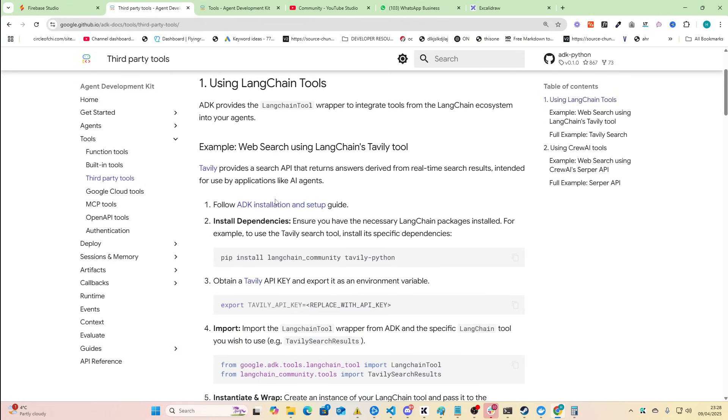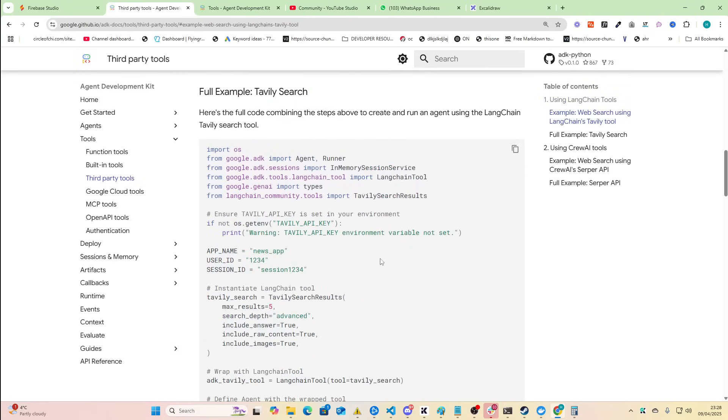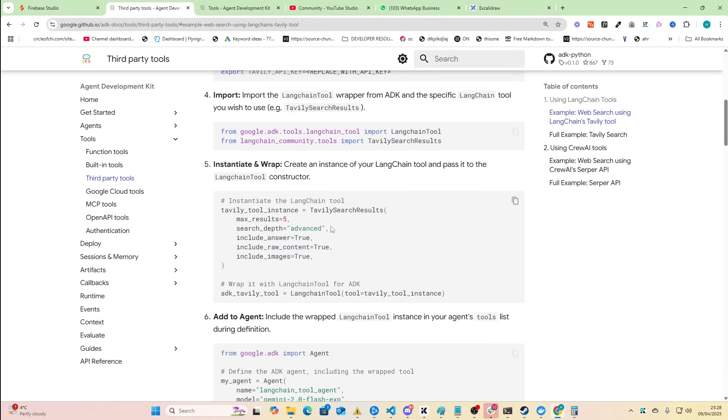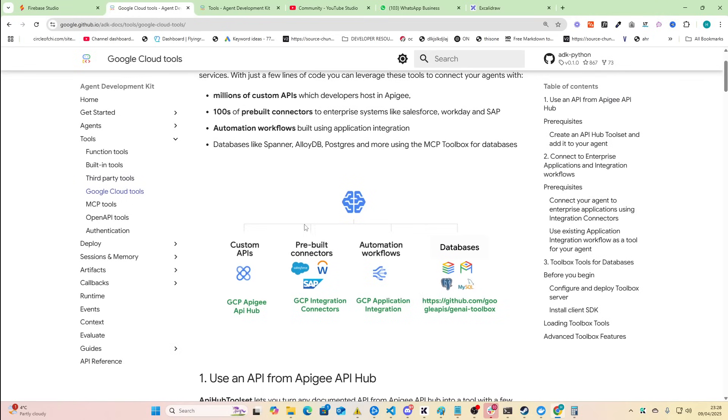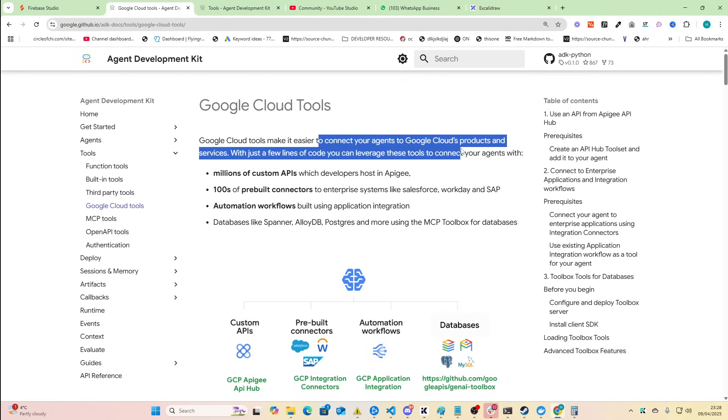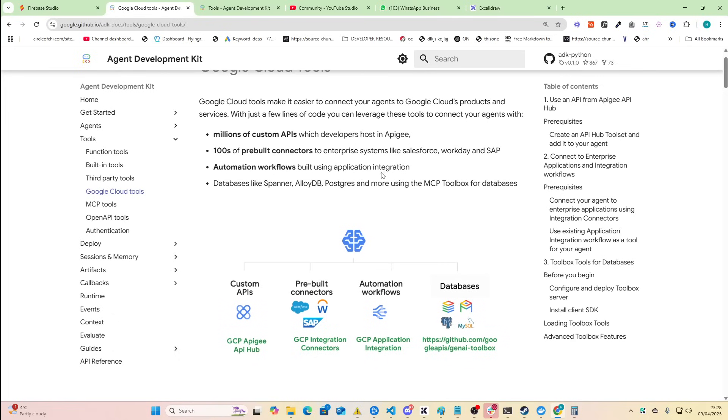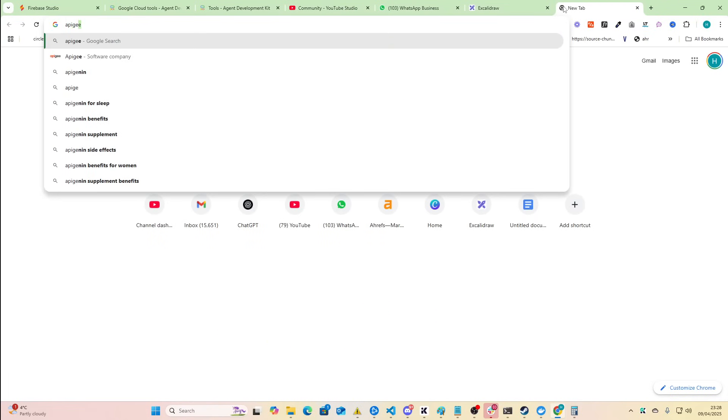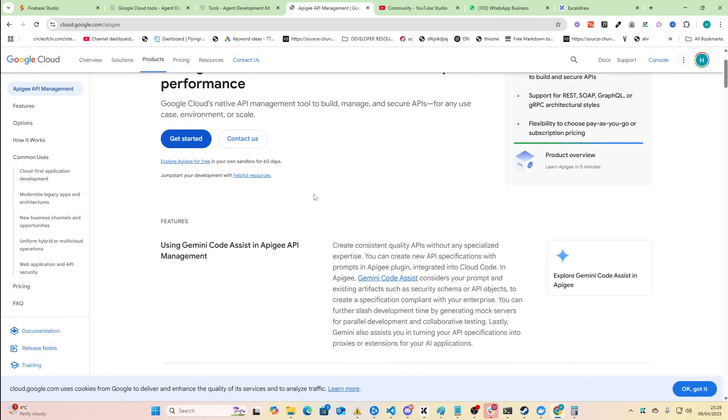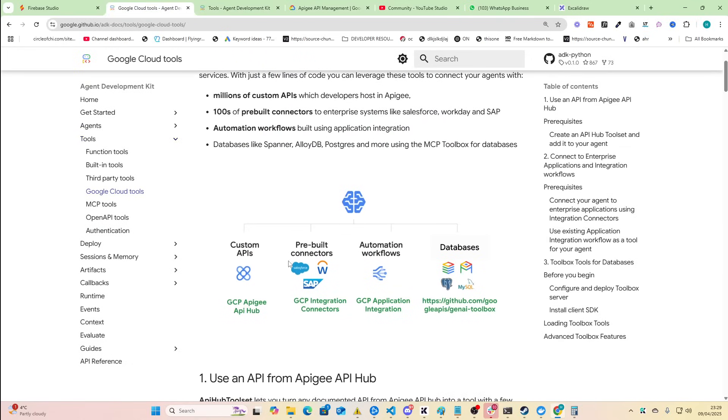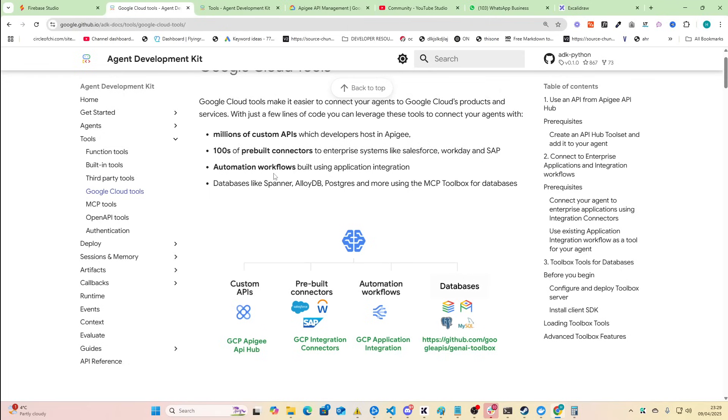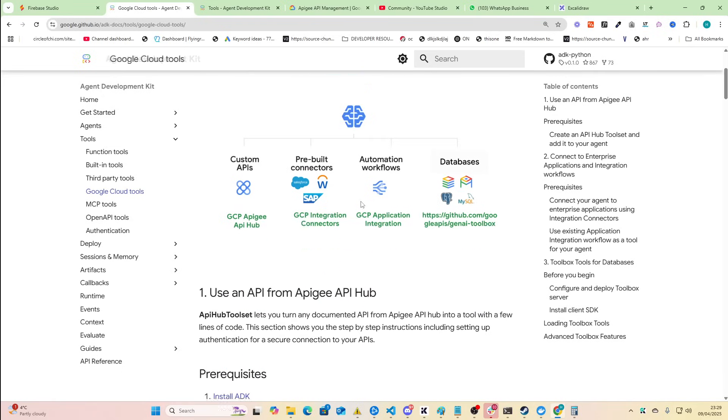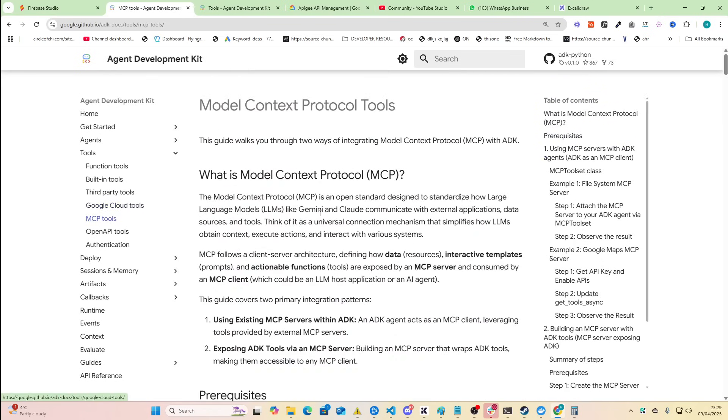So look third party tools. I just want to know what kind of third party tools we have. So I mean it can connect to the langchain and things like that. I was kind of hoping for a more complete list, maybe there is a list somewhere. Google cloud tools make it easy to connect your agents to Google Cloud's products and services with just a few lines of code. You can leverage these tools to connect agents with millions of custom APIs inside Apigee. I don't even know what that is. I literally I'm just hearing about Apigee right now. What the hell is Apigee and why did I not know about it before? Hundreds of pre-built connectors to enterprise systems like Salesforce, Workday and SAP. I would love to get a full list there. Automation workflows built using application integration, GCP application integration. Database like Spanner, Alloy, Postgres. So it's got a connection to Postgres which is amazing. Very very interesting again. And then MCP tools.